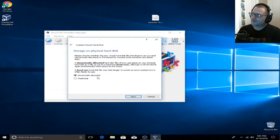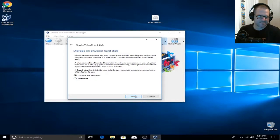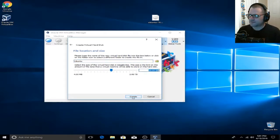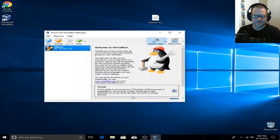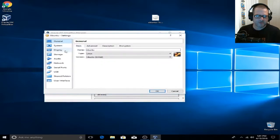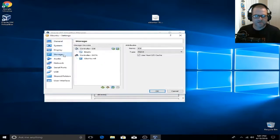We're going to leave it dynamically allocated, so go ahead and click Next. 10 gigabytes of hard drive space is going to be more than sufficient for this video, so go ahead and click Create. Now there are a few things we're going to change, so click on Settings. First thing we're going to do is go down to Storage.